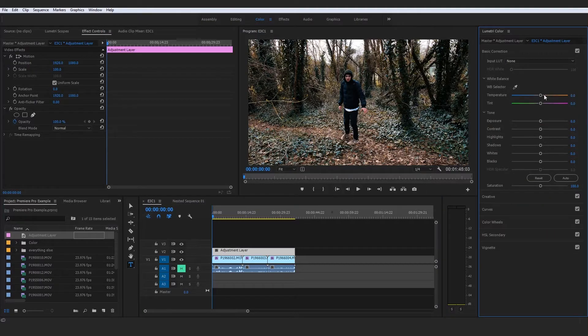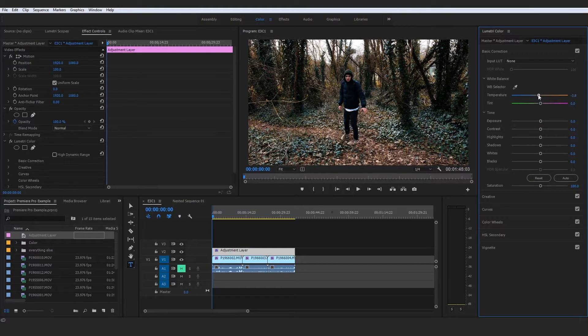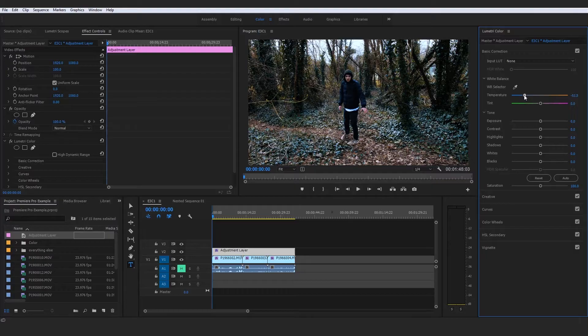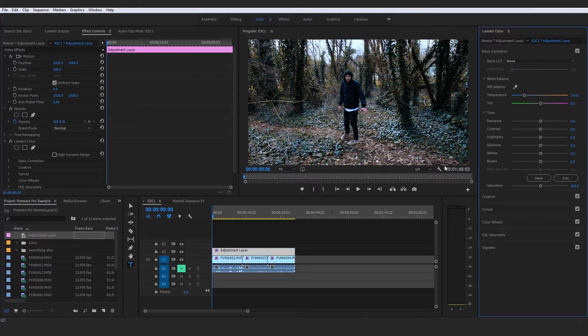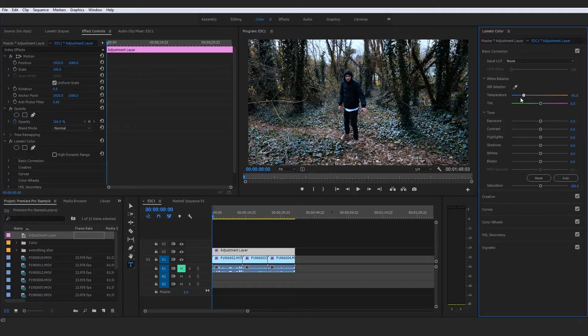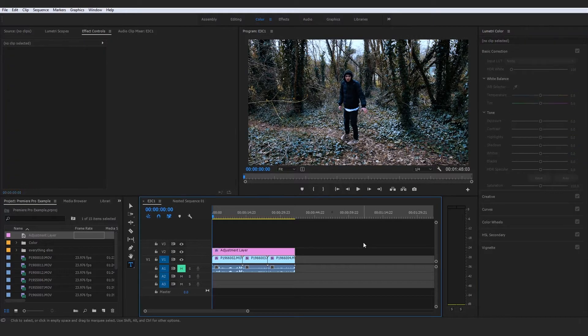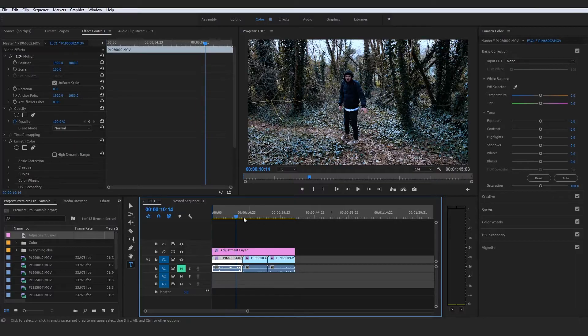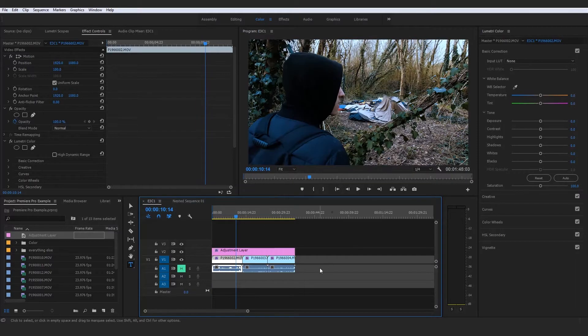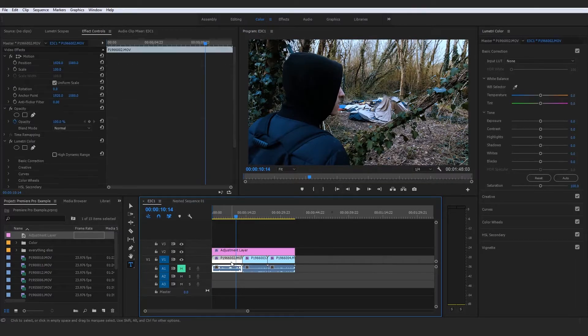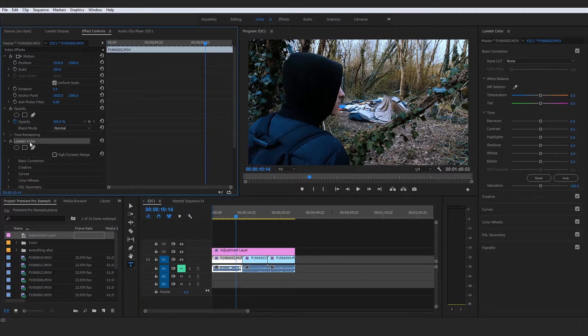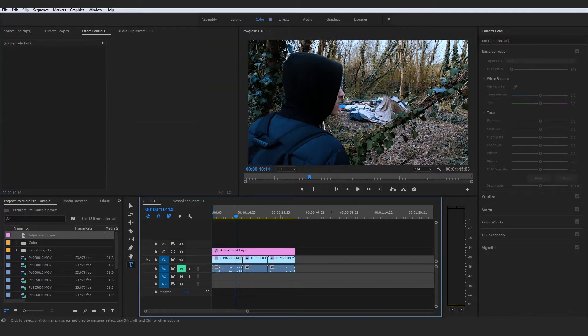all with this Lumetri color already on them, we could use that adjustment layer as just a slight tweak. For example, we could put the adjustment layer in there and bring the temperature cooler, if maybe we were trying to set the scene as a wintry shot or something.